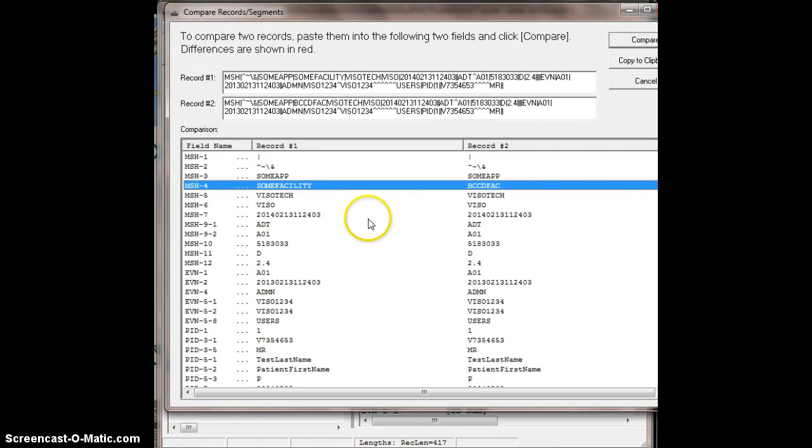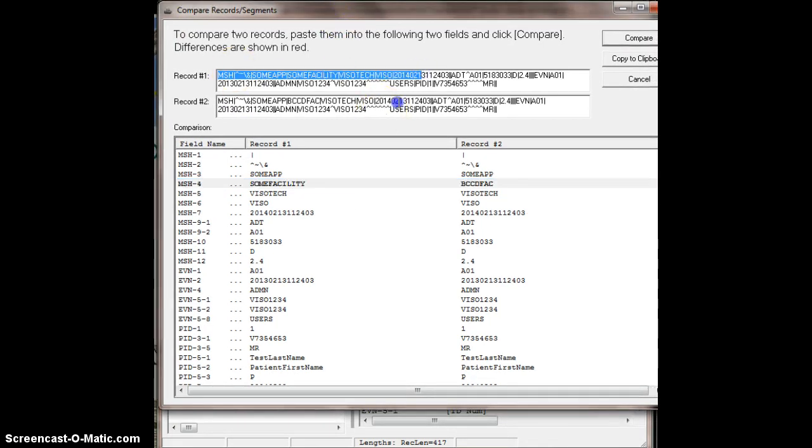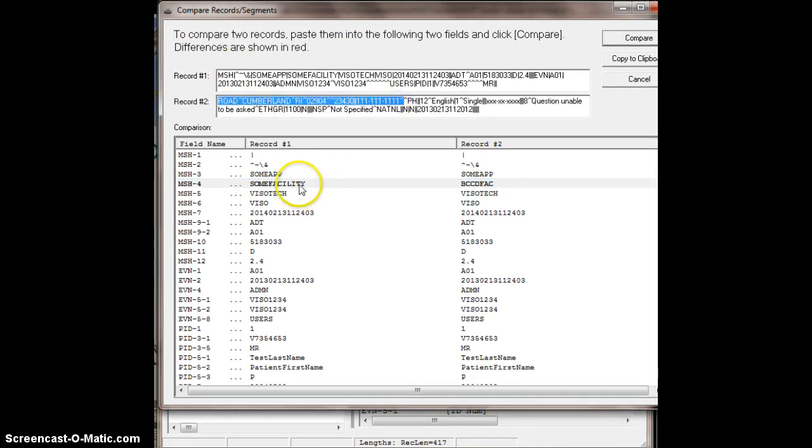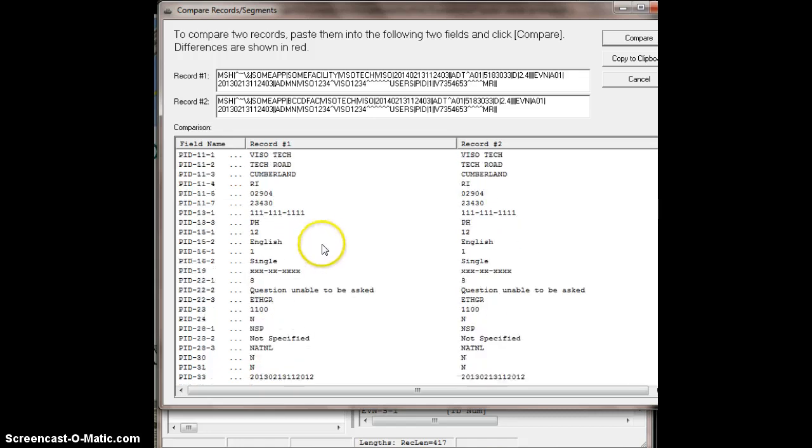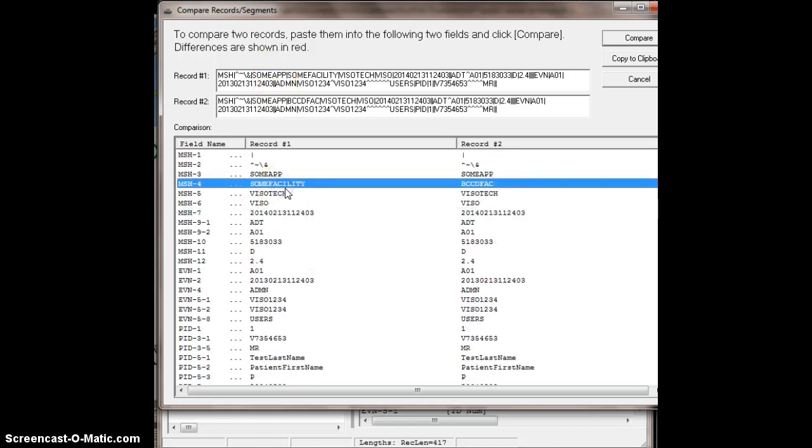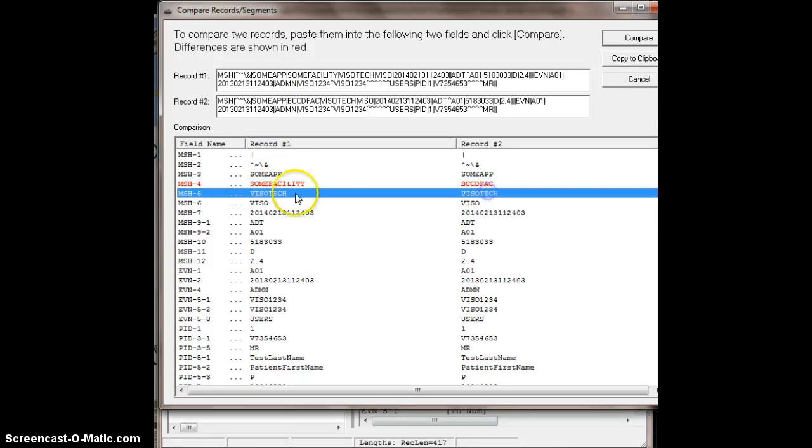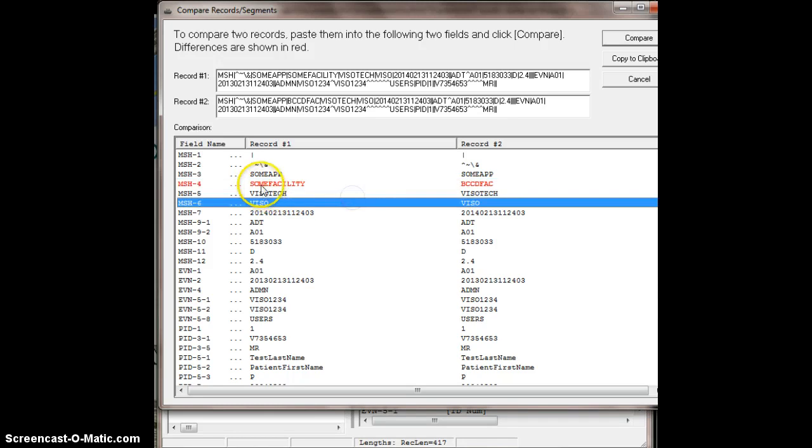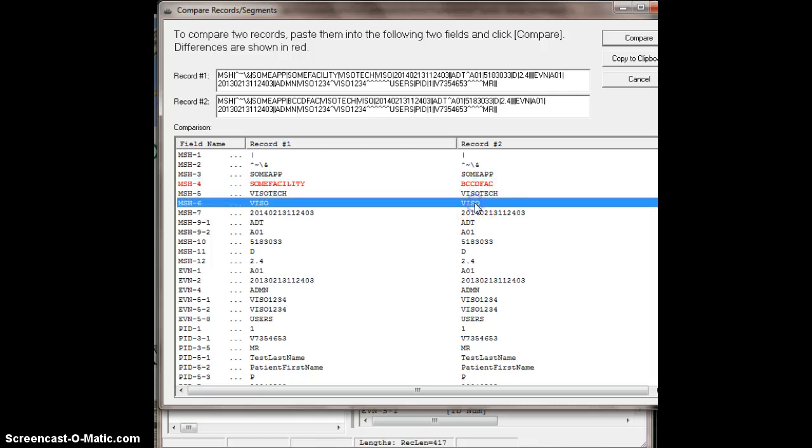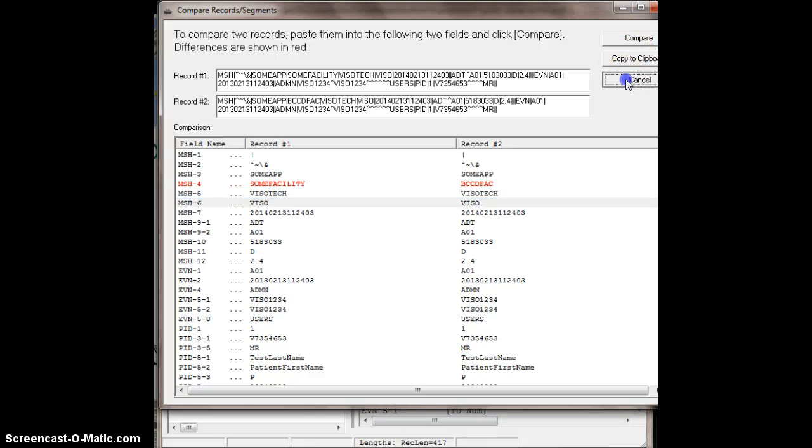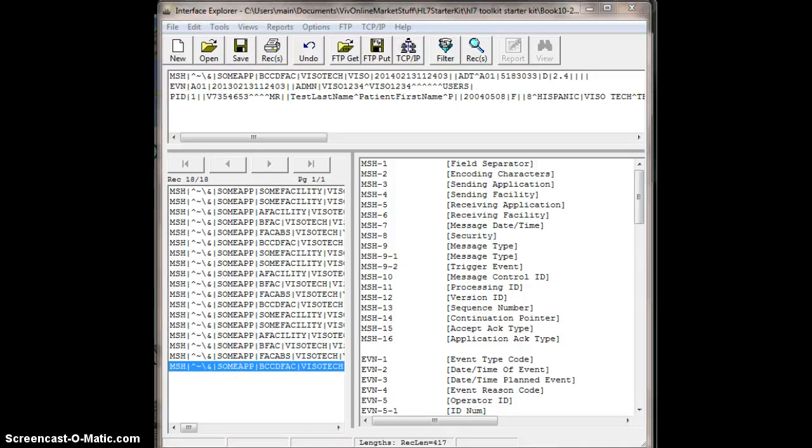And there we go. What are the differences? You can see the record number one, record number two, differences in red. So if I scroll down my list, the only difference between these two HL7 messages are MSH4. This one has some facility value, this one has VCCD facility value, so that's cool. You can also copy through the clipboard and all that cool stuff. So you can do that with two files, it looks like.